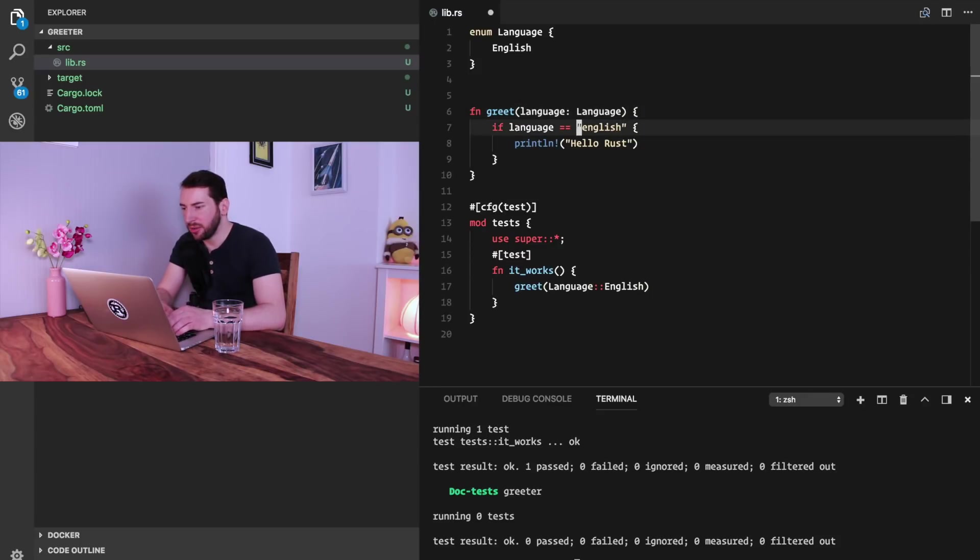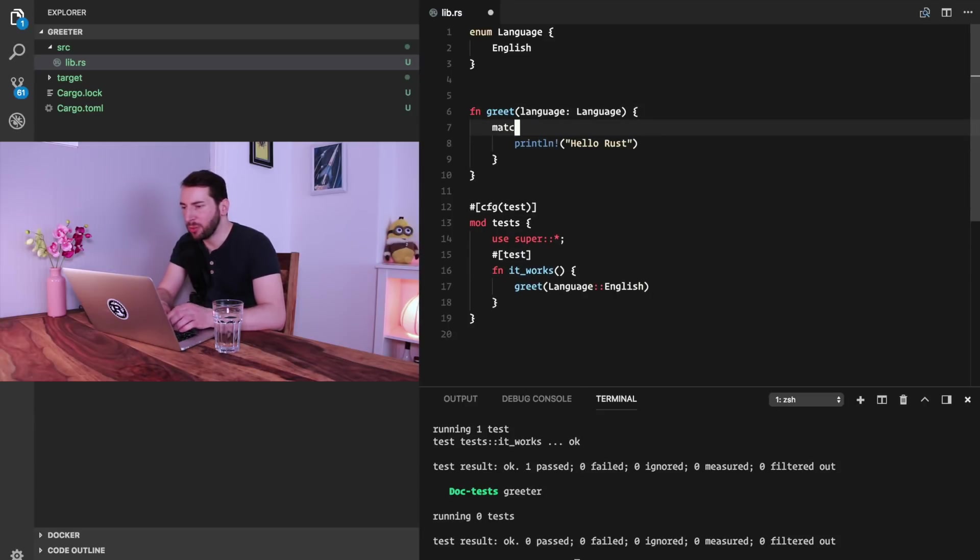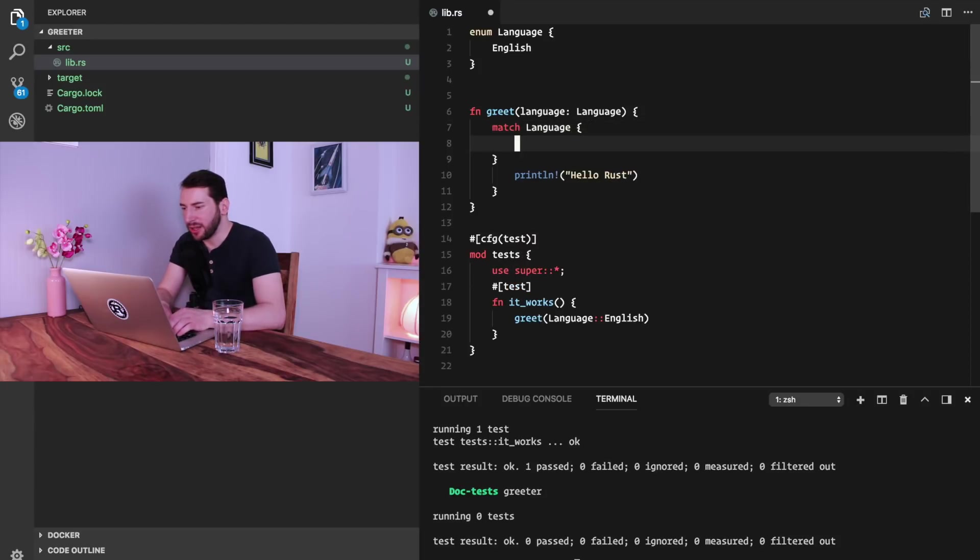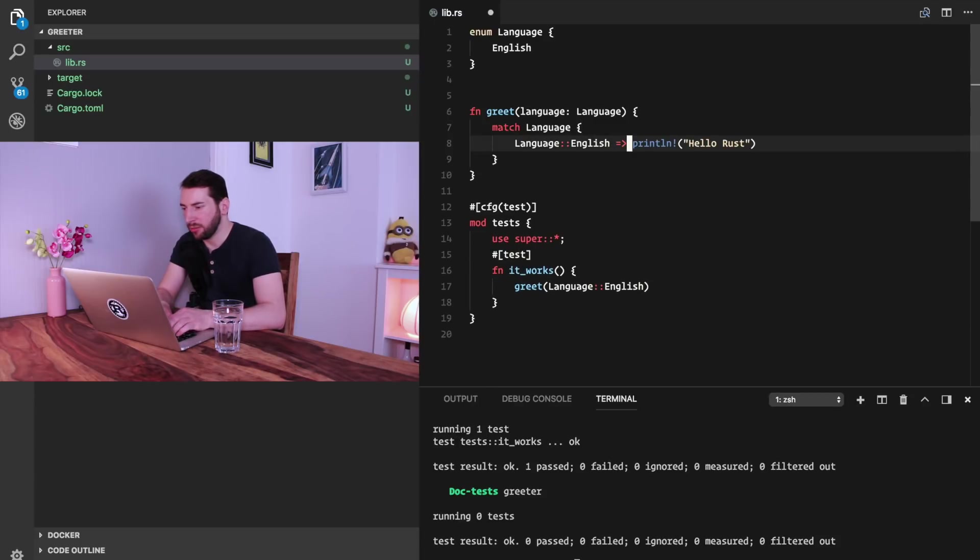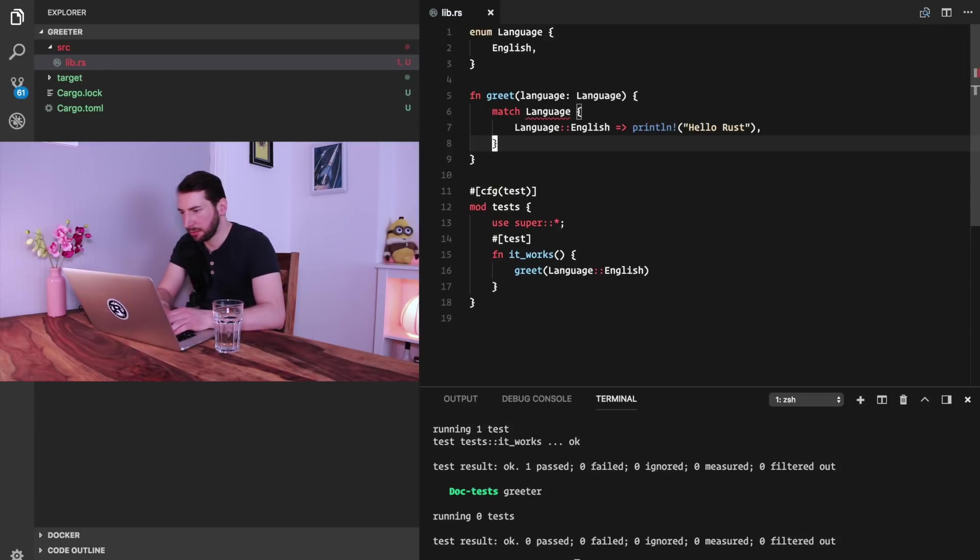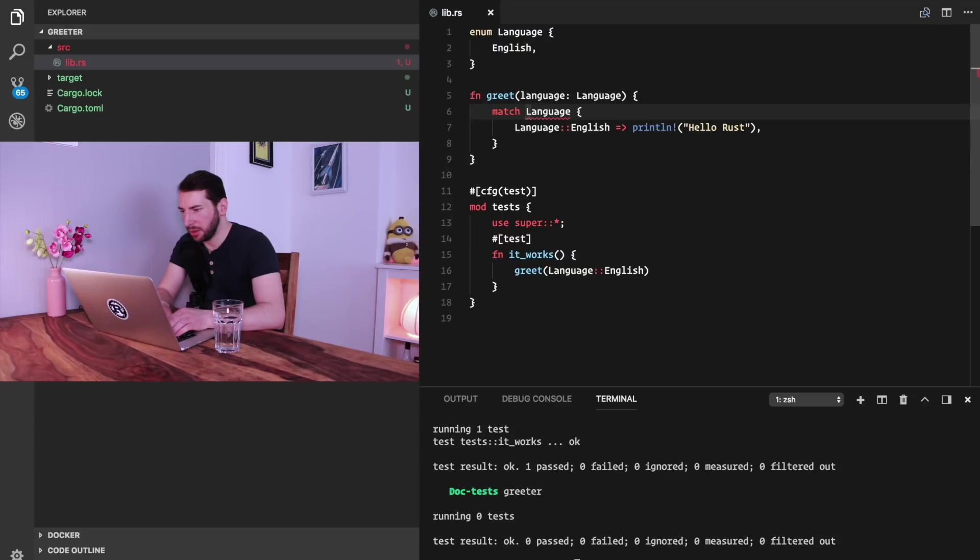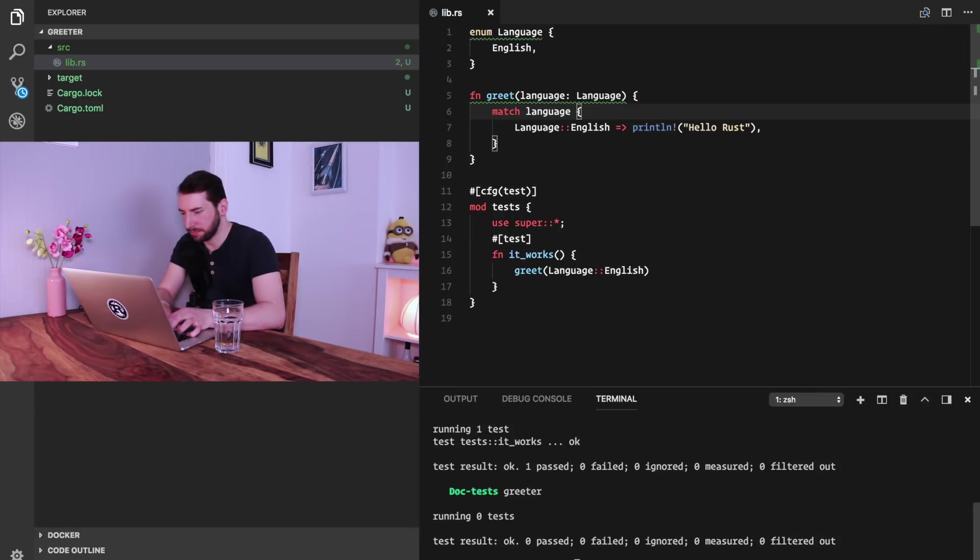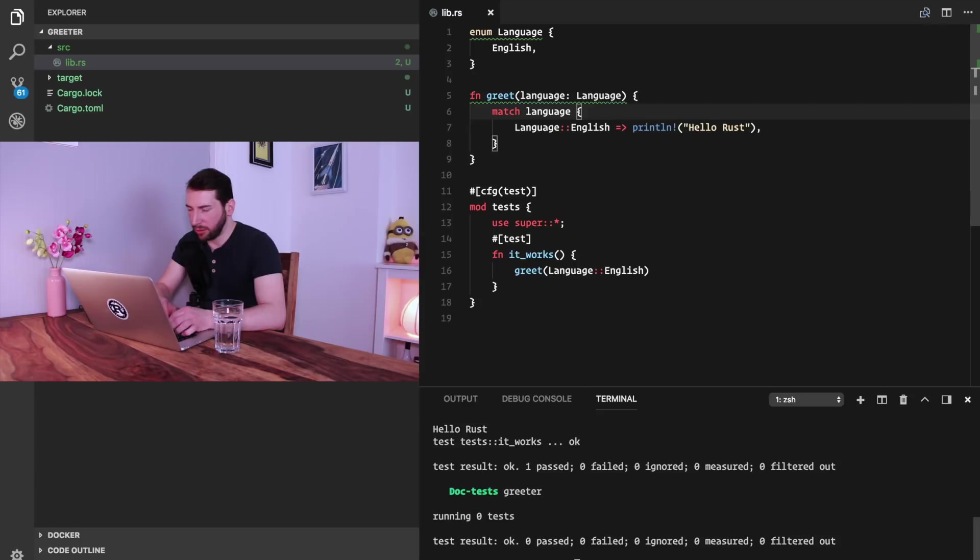Instead of the if, we can now match on this enum, so it is more idiomatic. We match on the language, and if the language is Language::English, then we simply print a string. And we get our Hello Rust back, it's here.